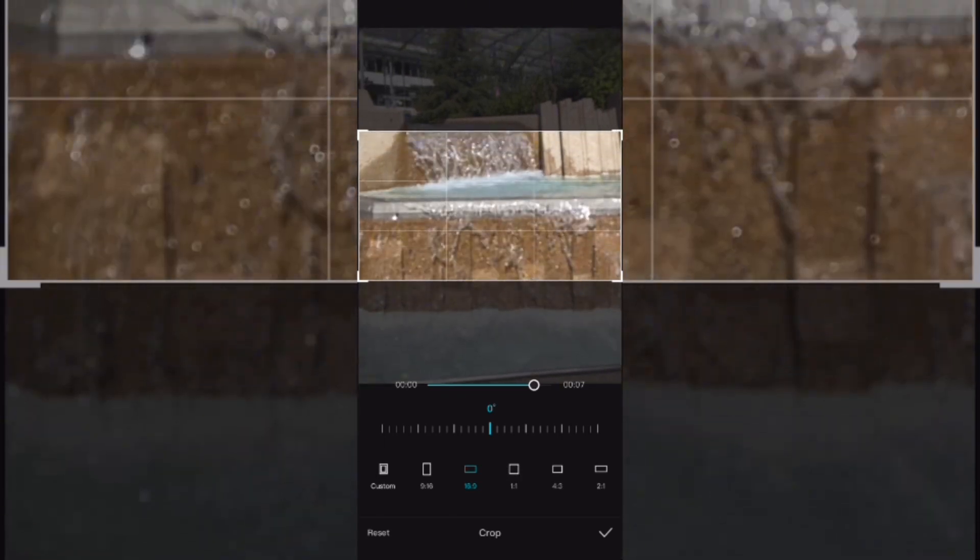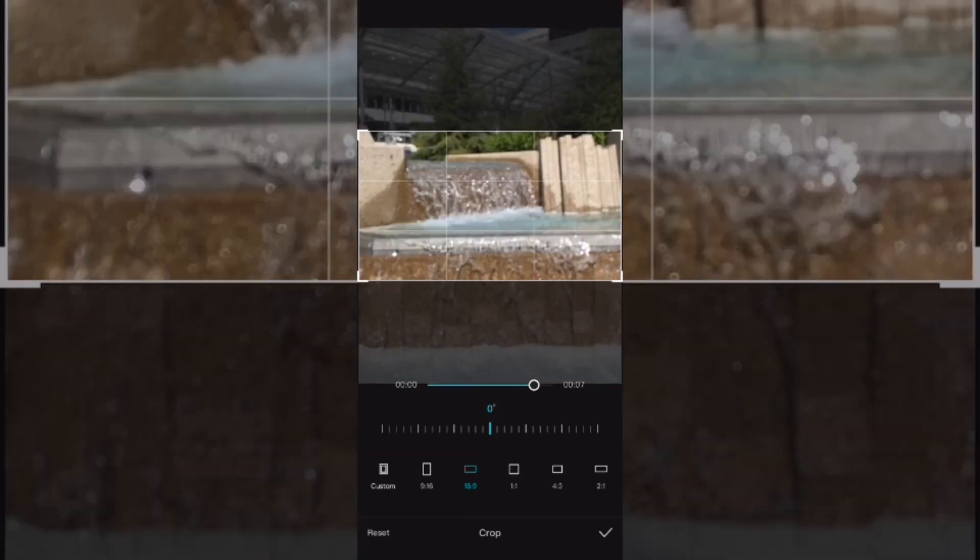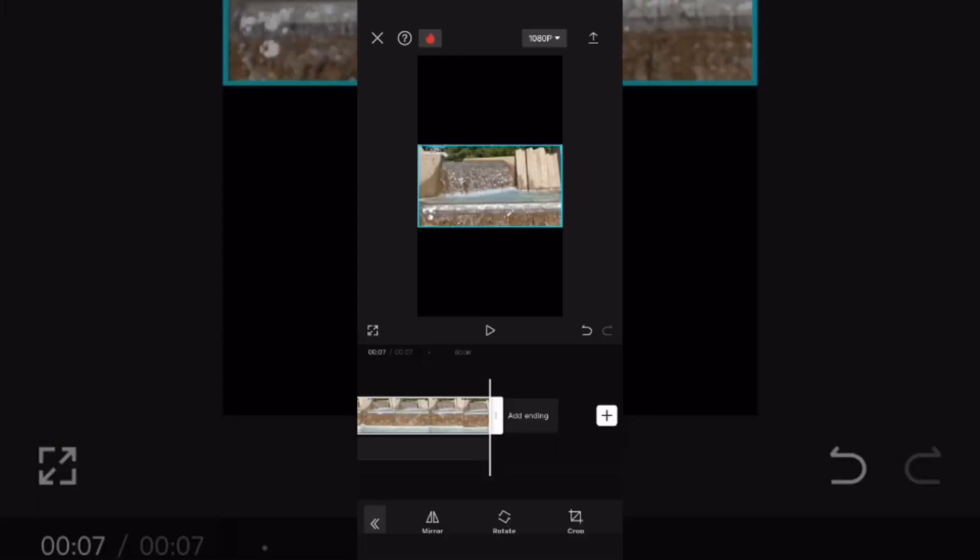Tap the check mark to apply the changes and return to the main toolbar. Select the video again and move it up to the top position.